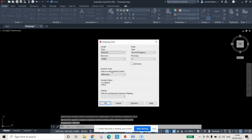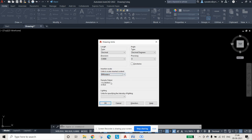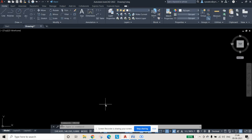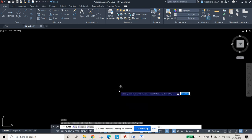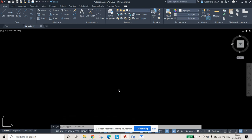Then we will specify the units. Type 'units' and press Enter. Make sure the insertion scale is in millimeters. I'm keeping it in millimeters and pressing OK. Then press Z, Enter, and A, Enter so that the screen matches your set limits perfectly.